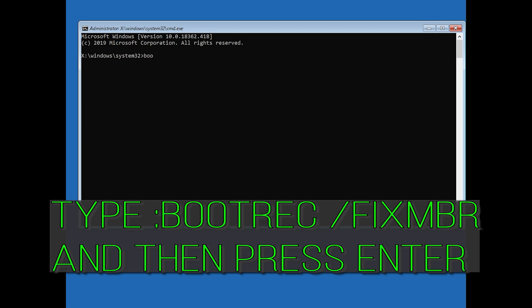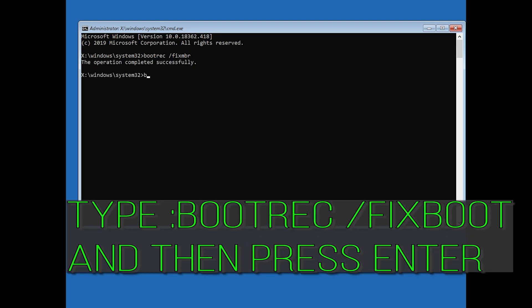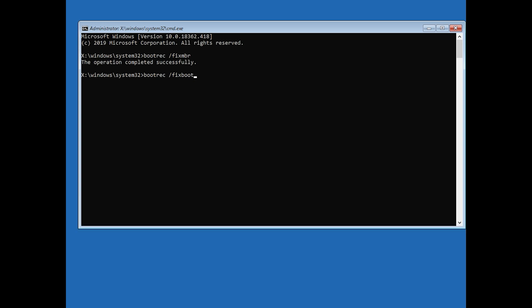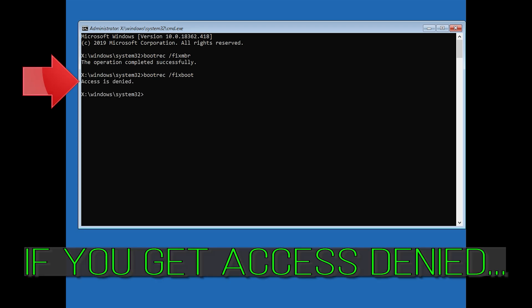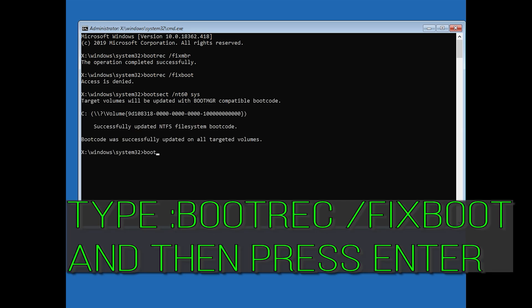Now type bootrec /fixmbr and then press Enter. Type bootrec /fixboot and then press Enter. If you get Access Denied, type the following command and then try again. Then type bootrec /fixboot and press Enter.